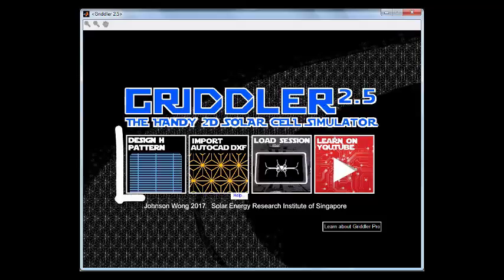You can either choose to design the solar cell from scratch, starting with the wafer size, the front print, rear print patterns, and stuff like that.